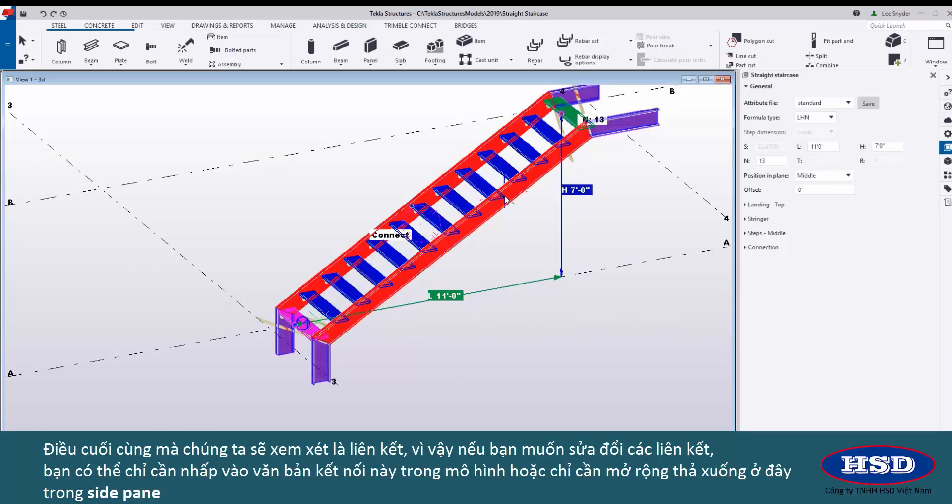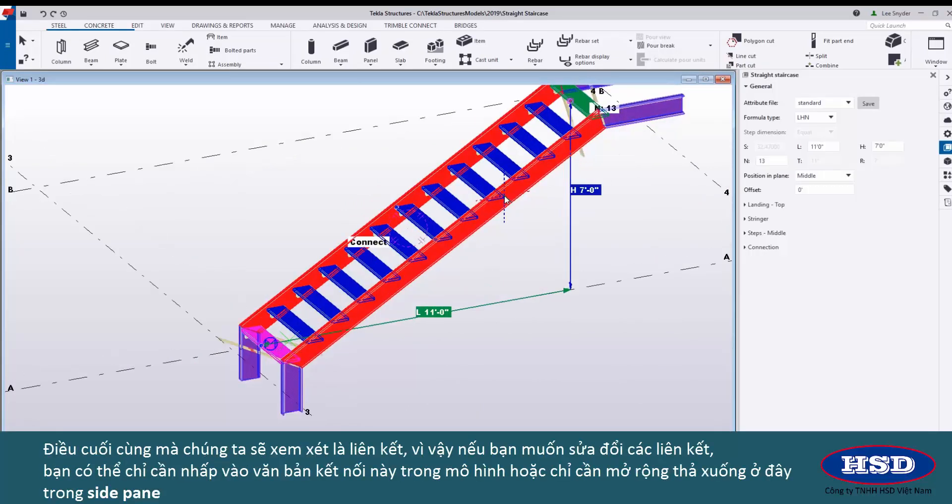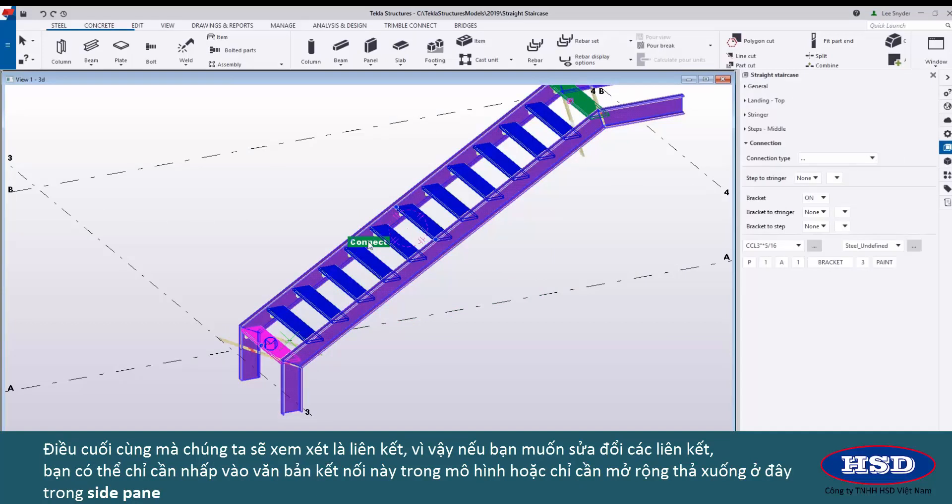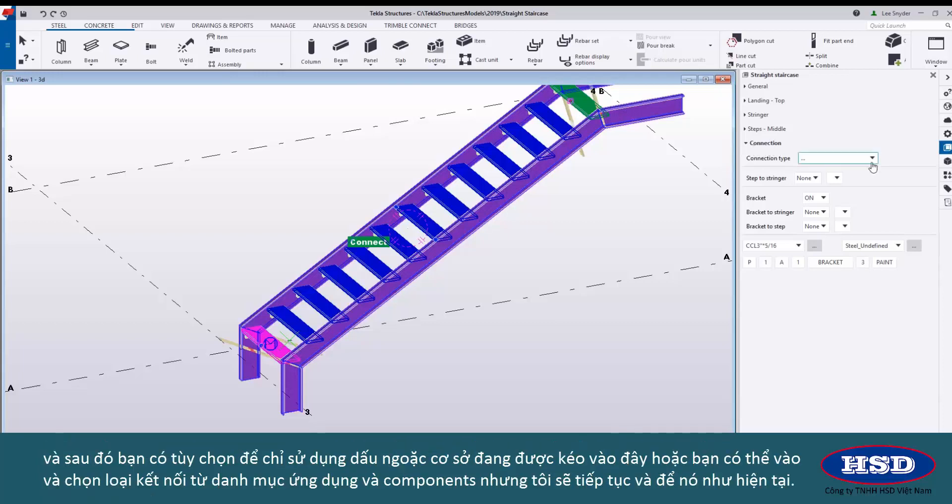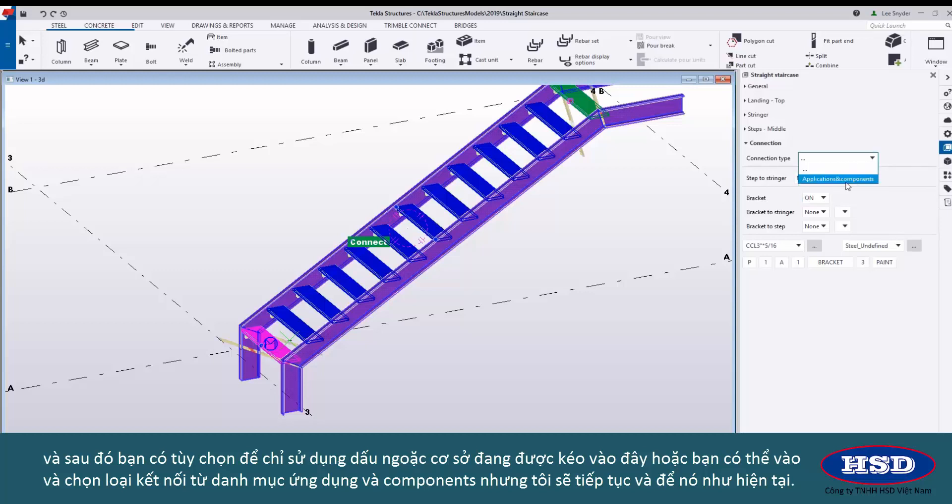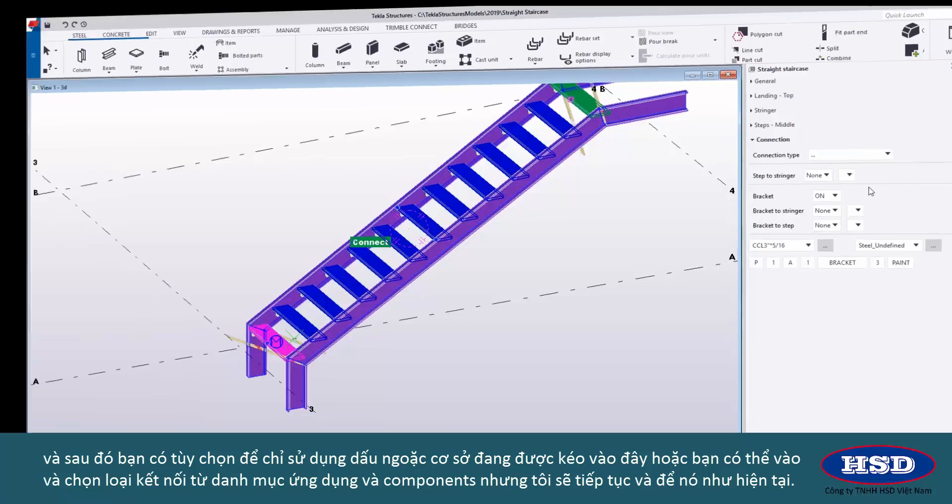One last thing that we'll take a look at are the connections. If you want to modify the connections you can just click on this connect text in the model or just expand this drop down here in the side pane and then you have the option to use just basic brackets that are being pulled in here or you can come in and choose a connection type from the applications and components catalog but I'll just go ahead and leave this as it is for the time being.